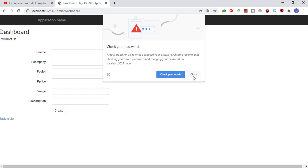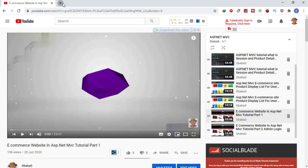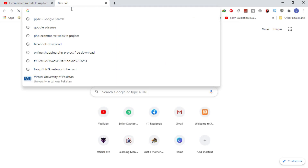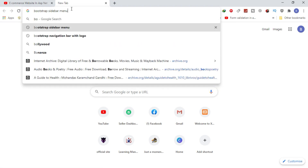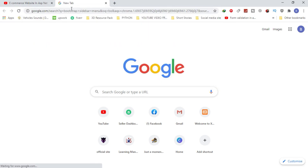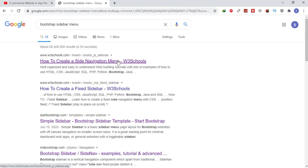First of all, we create a layout page for the admin panel. For this, I am searching here for a Bootstrap sidebar menu and selecting this one.